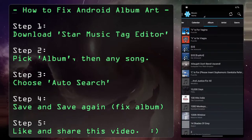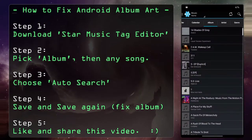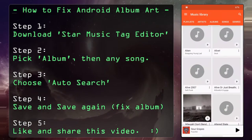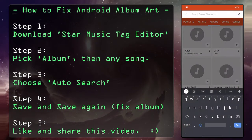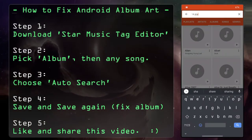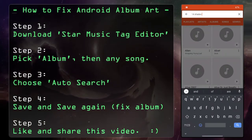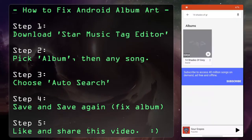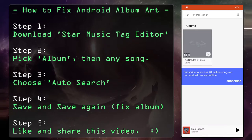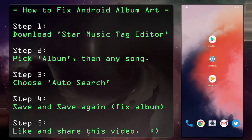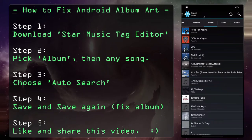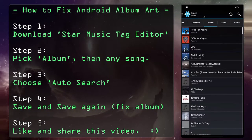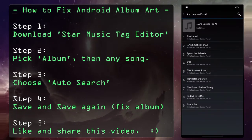Now we see right there at the top: 14 Shades of Gray. If you want to prove it, go to Play Music and look for 14 Shades of Gray — there you go, it's appearing. It's a pretty fast way to fix your album collection album by album instead of song by song like many other apps.